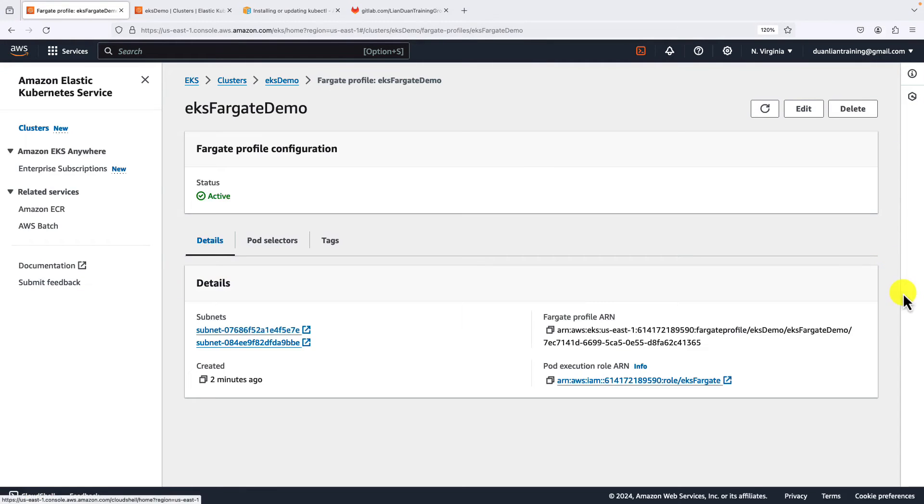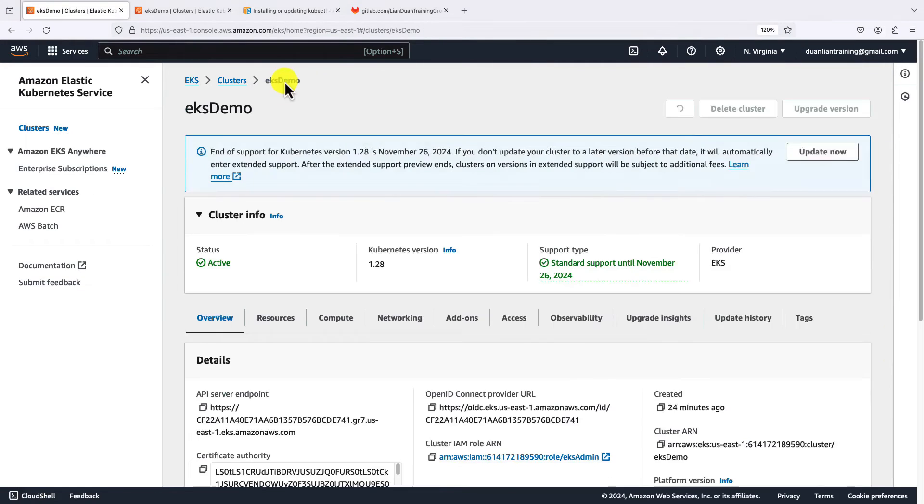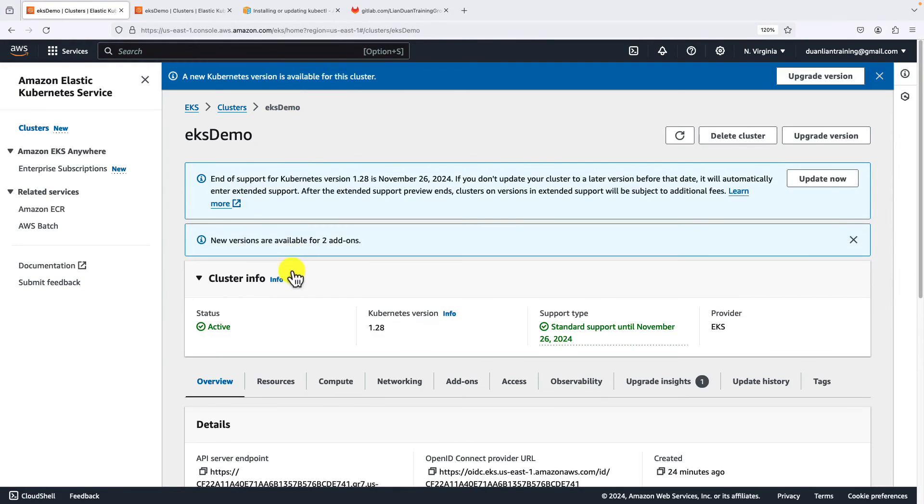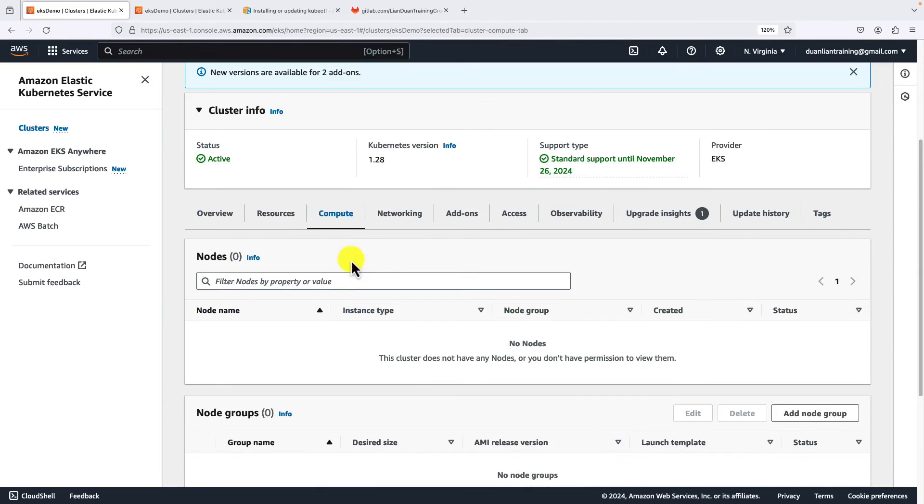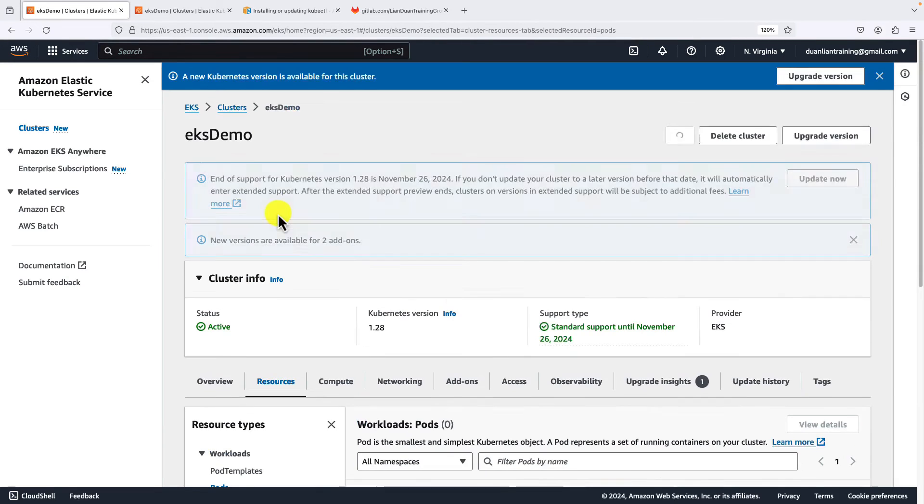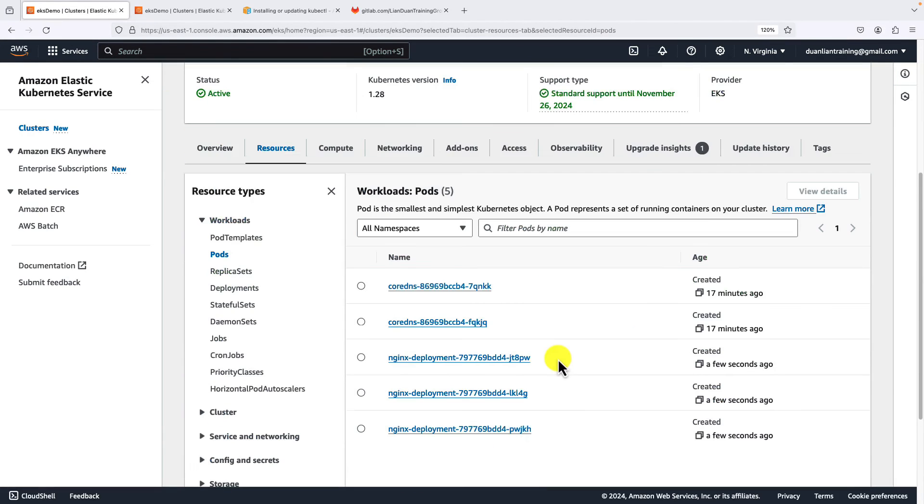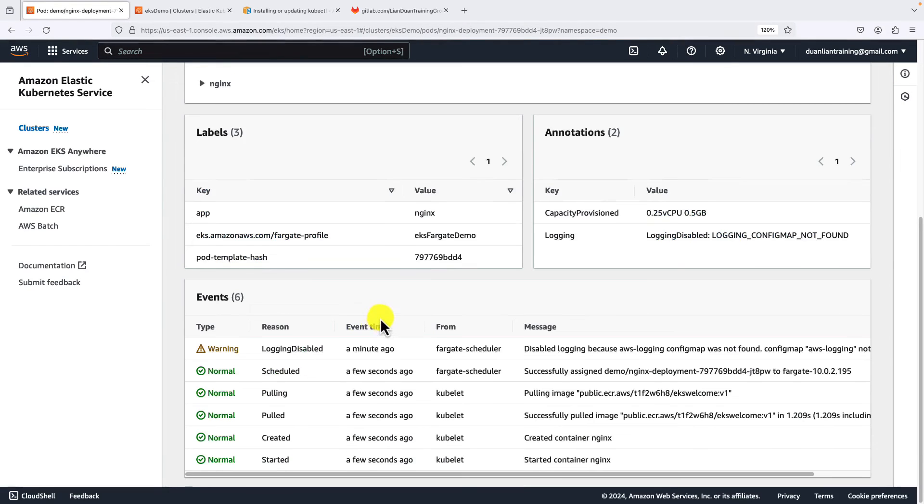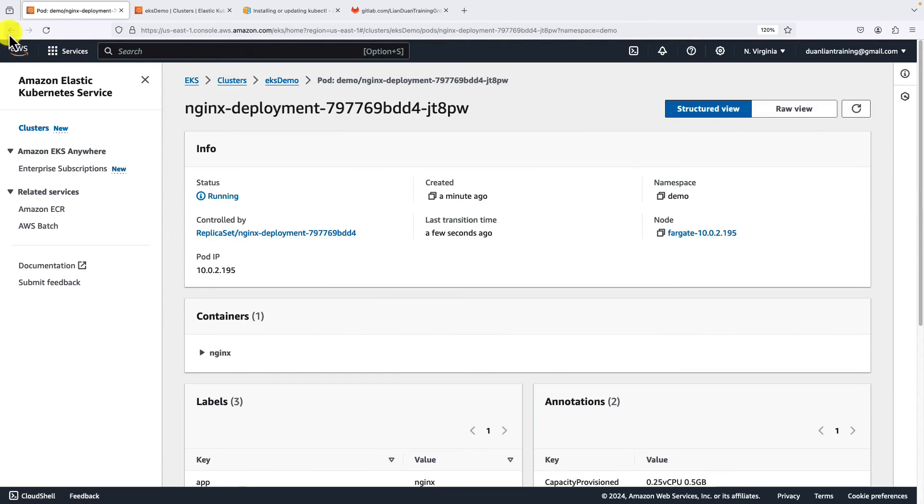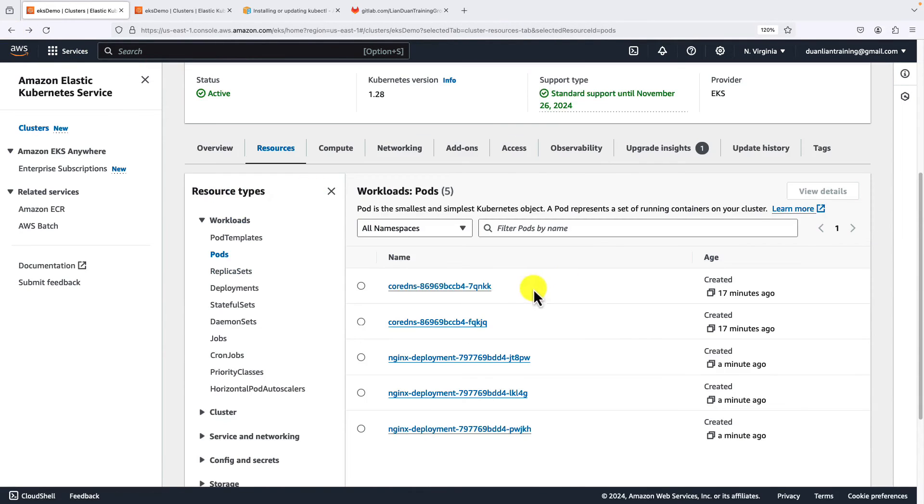Back to the UI. Go to EKS demo, and then go to compute tab. Under the resources, we should see the three NGINX deployments. Check the status. It's running. Back to the list page. How about the CoreDNS? The CoreDNS is running with scheduling issue.